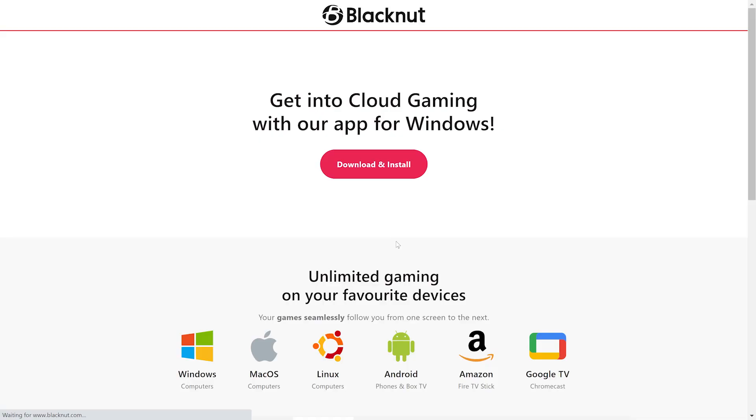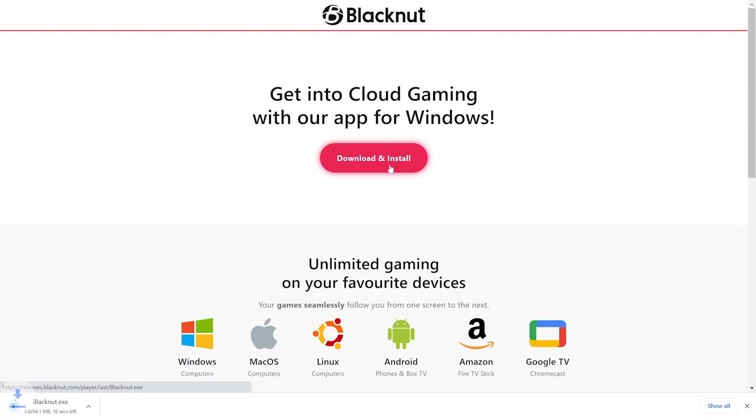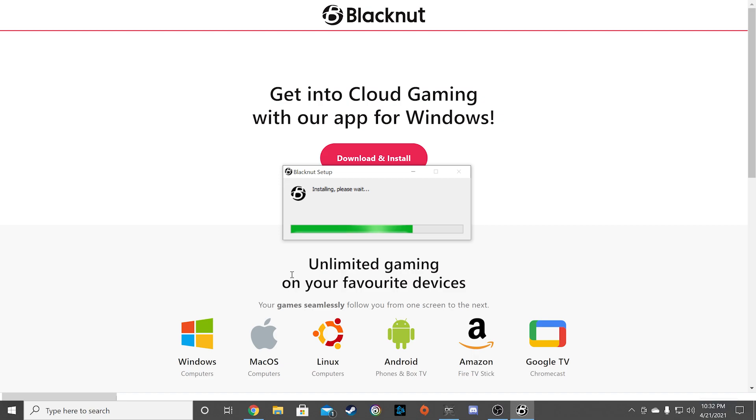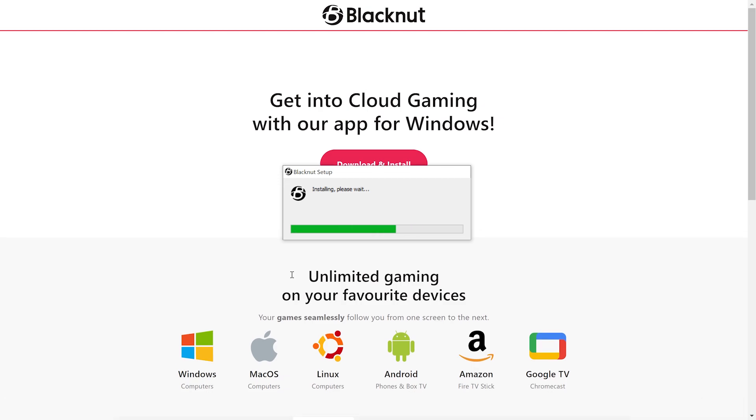As of now, they require you to download their app to play their games on various platforms. In this video, we're going to install the Windows app on the PC. Click on the download and install button to download the app, and then click on the downloaded app to install it once it's finished downloading. Let the install run, and then open the newly installed app on the PC.